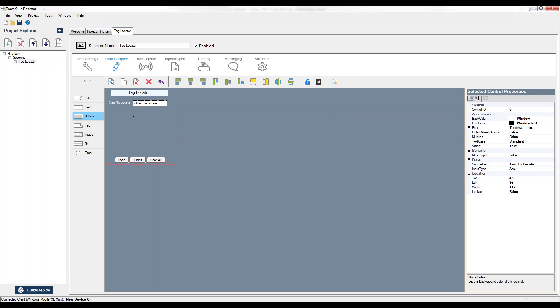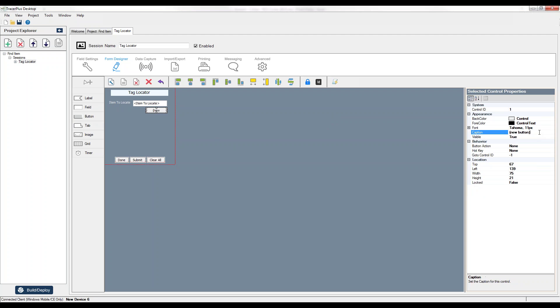So the first thing I need to do is simply add a button to the form. I'm going to put this right next to my Item to Locate field. I will change the caption to be Find.